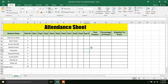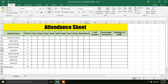We are going to open the data and the format is ready. We have a student name, roll number, day 1, day 3, day 4. We have student name, total 10 days, total present, and percentage of present. We have multiple student names listed.